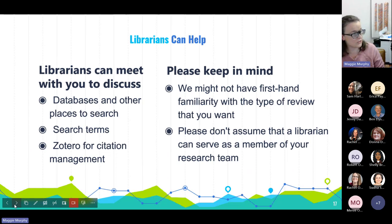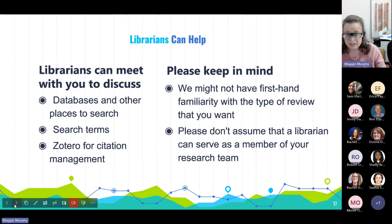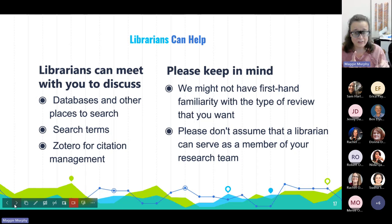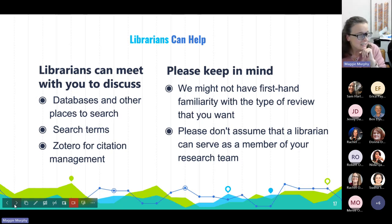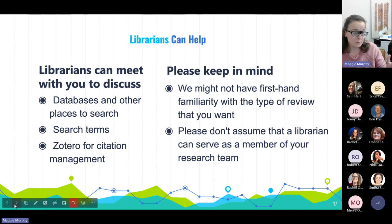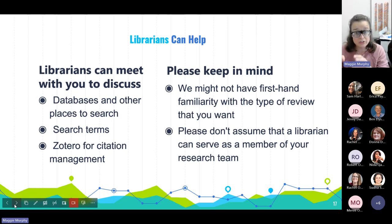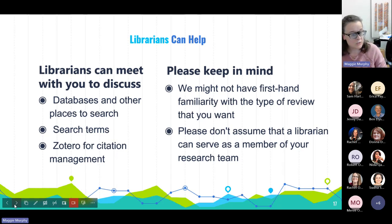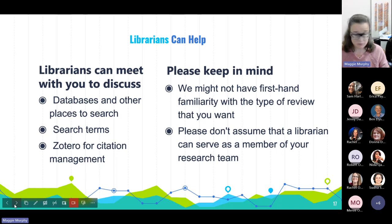Librarians can meet with you to discuss databases and other places to search, search terms, using Zotero for citation management. Just to put this out there — I know we read about Covidence all the time as project management software, but UNCG doesn't have it. We do have excellent access to free citation software. We might not have firsthand familiarity with the type of review you want — part of consultations is just information gathering: what do you want to accomplish, what resources are at your disposal? Don't necessarily assume a librarian is available to serve as a member of your research team — we don't have a review service at this institution.